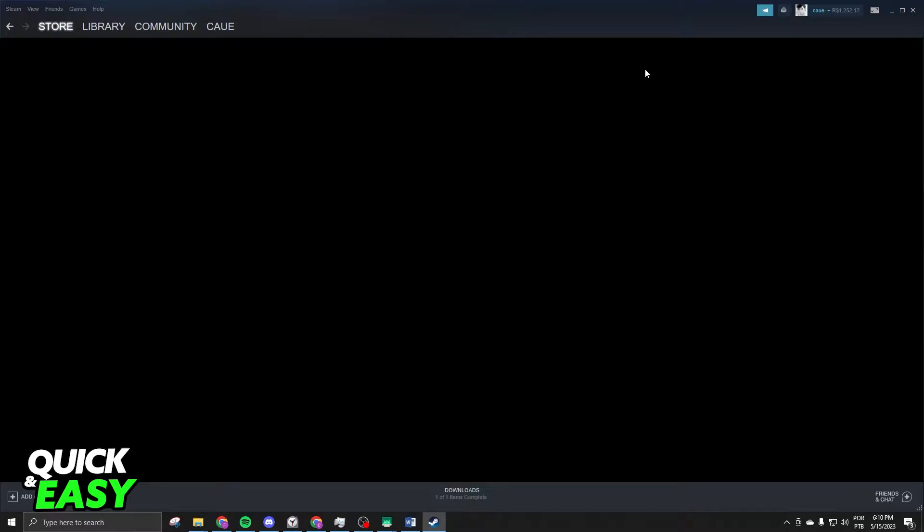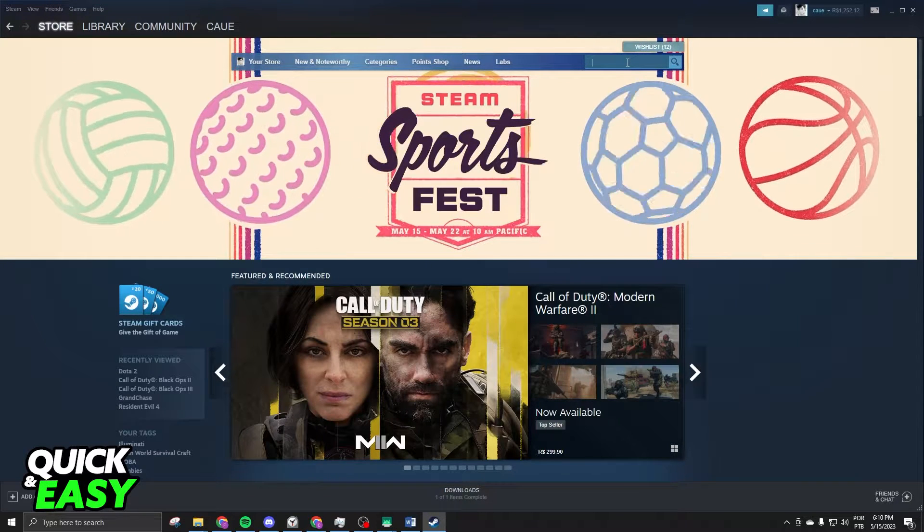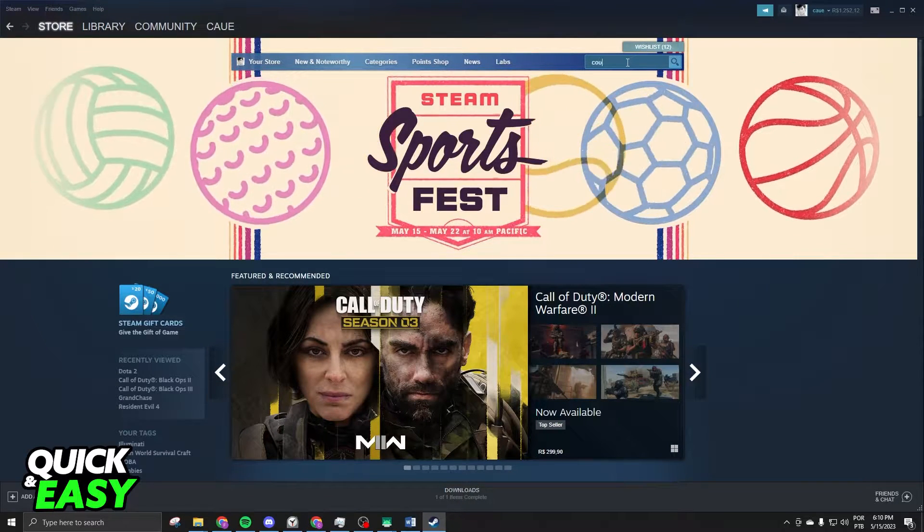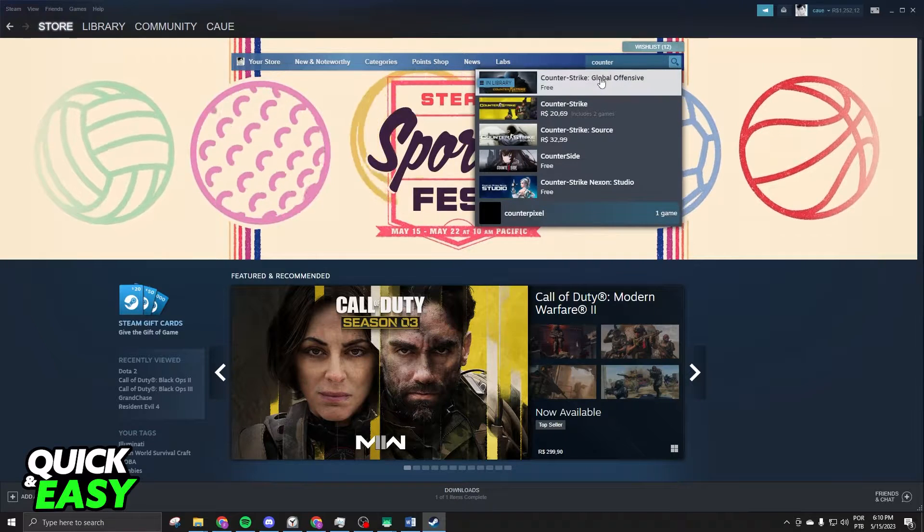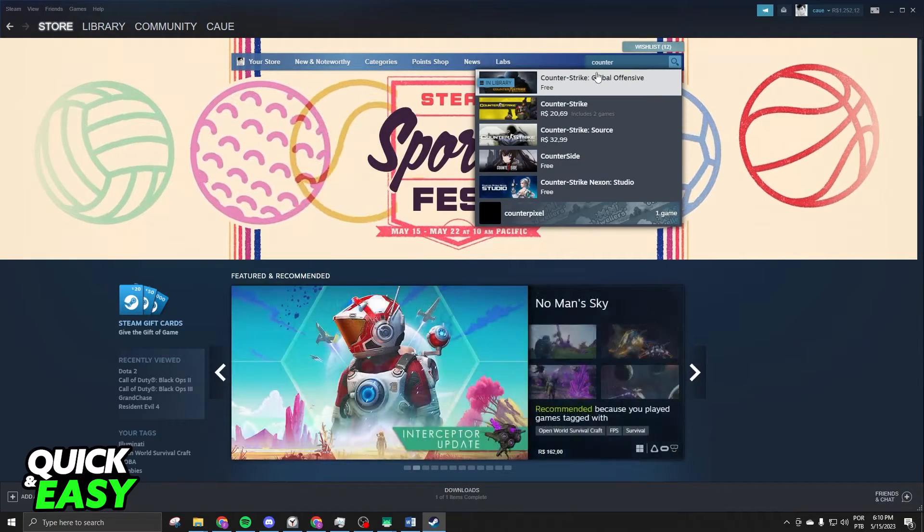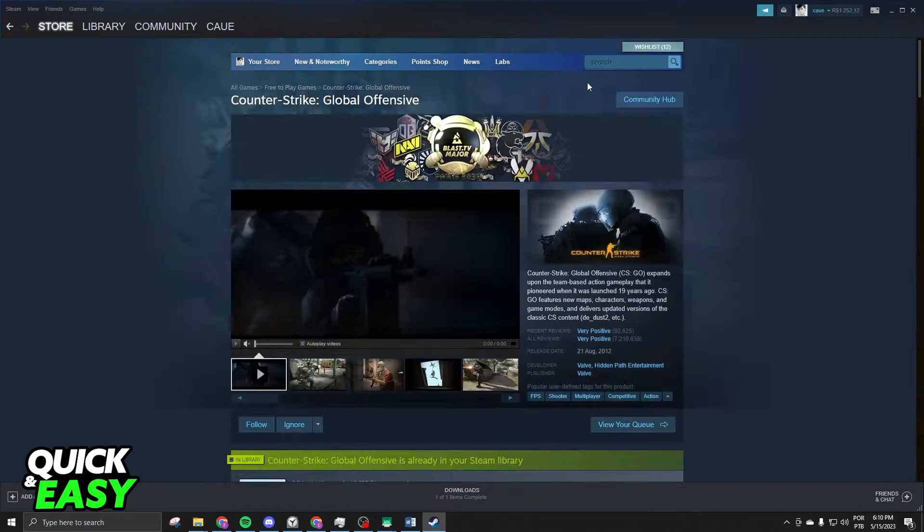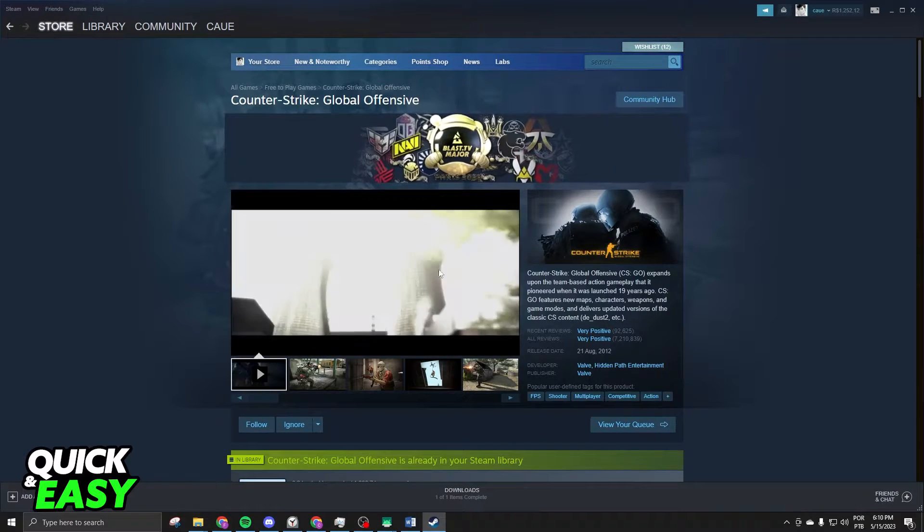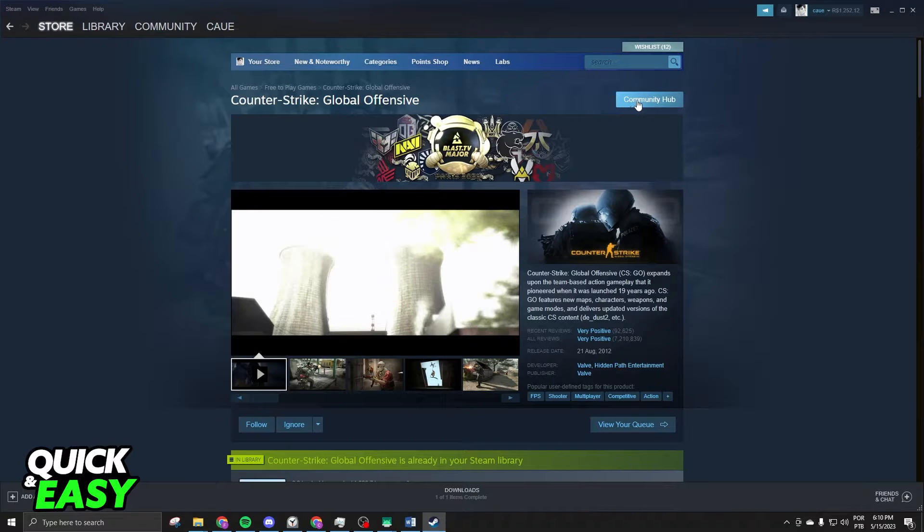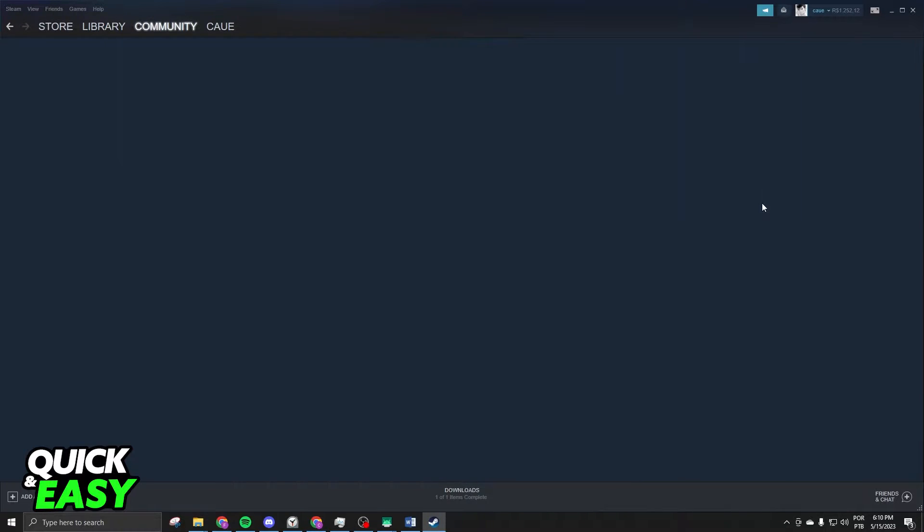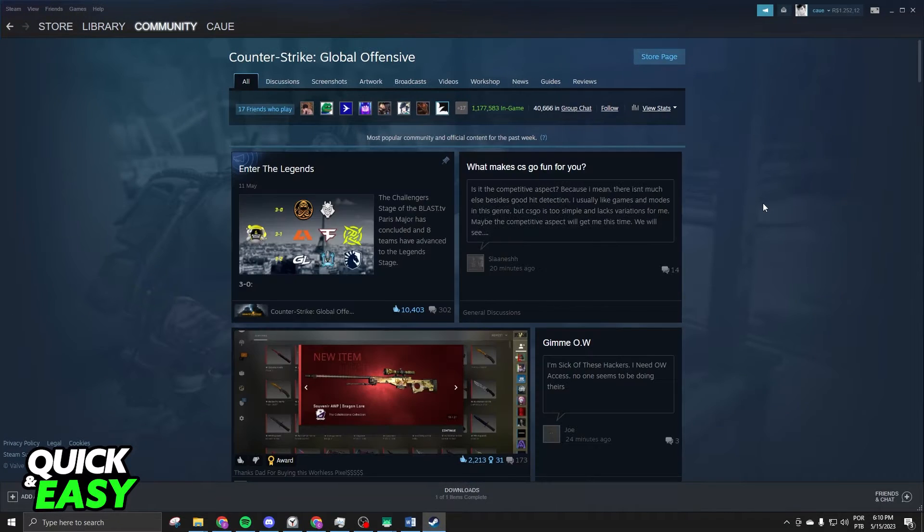Or you can also click on Store and search the game. So, I will search Counter-Strike, just for example. Click right here, and you will see at the top right corner Community Hub. If you click on Community Hub,